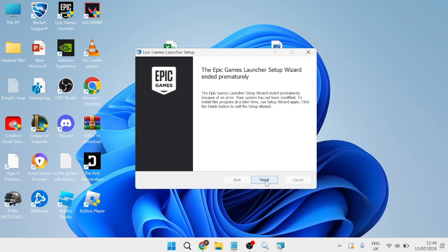In this guide I'll show you how to fix the error where it says Epic Games Launcher setup wizard ended prematurely. This is very straightforward, just a couple of steps you'll need to take.